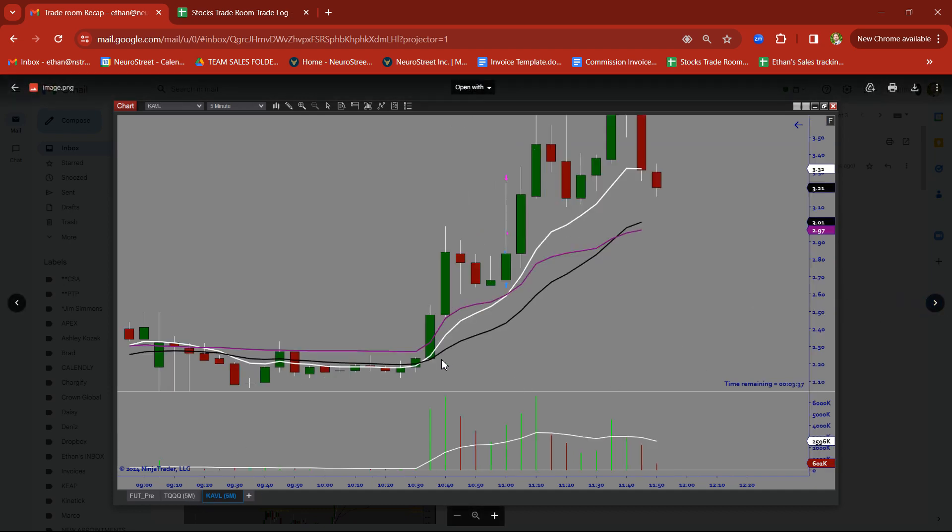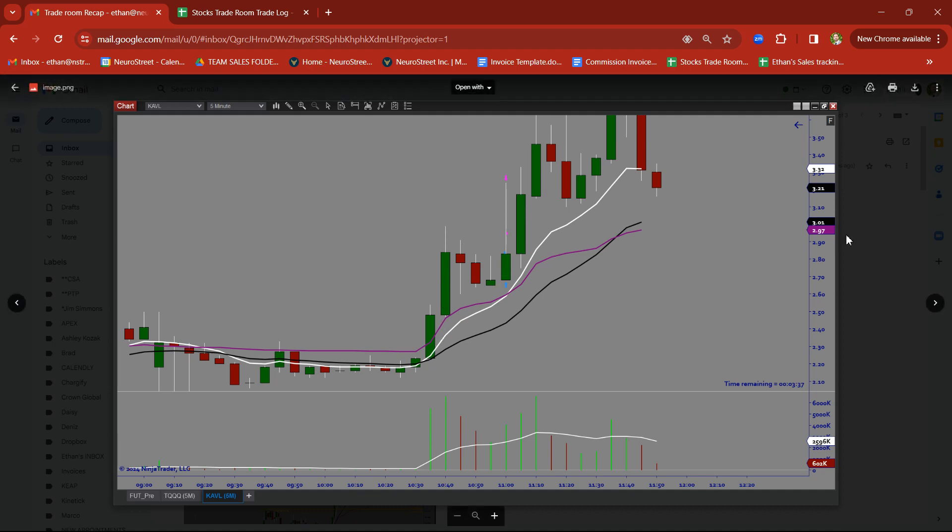KAVL. Impulse. Impulse. Pullback. Look at that beautiful bull flag here on KAVL. Took a nice clean target with this thing. Really ripped.